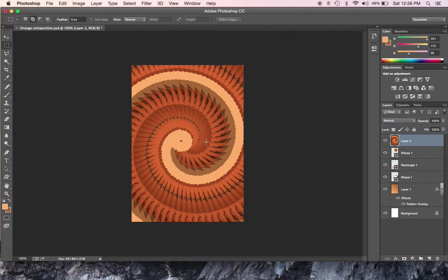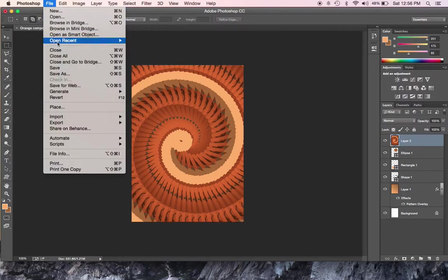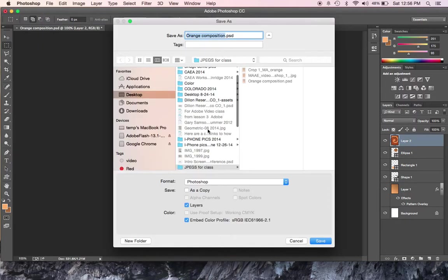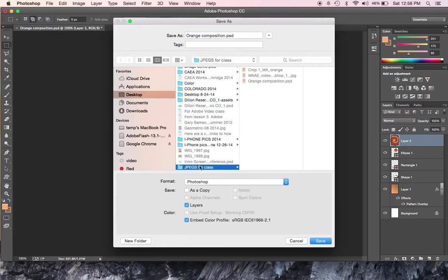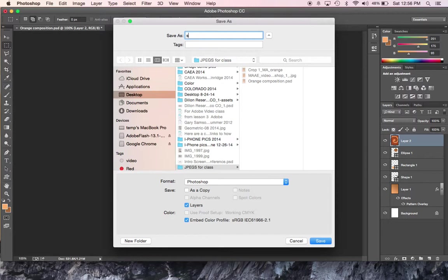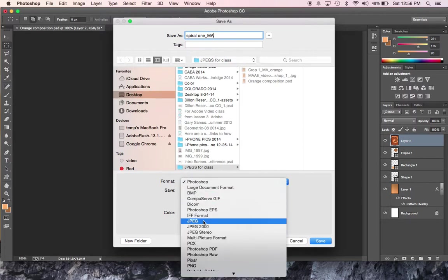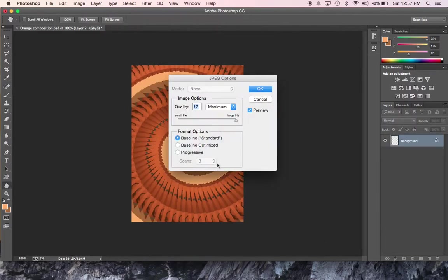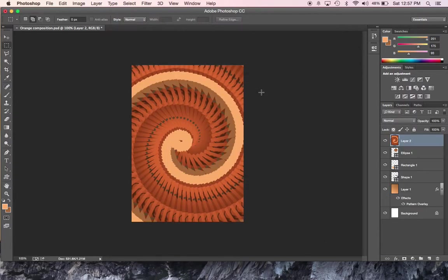But definitely, you like that, save it out. File, save as. And you might put it in the same place. Go to our JPEGs for class here. But this time, I'm going to call this one Spiral1 and I'll do underscore and my initials, just in case. And I don't want to save it as a Photoshop document. I'll save it as a JPEG. And I'll hit save. And again, it's very small. Say OK.